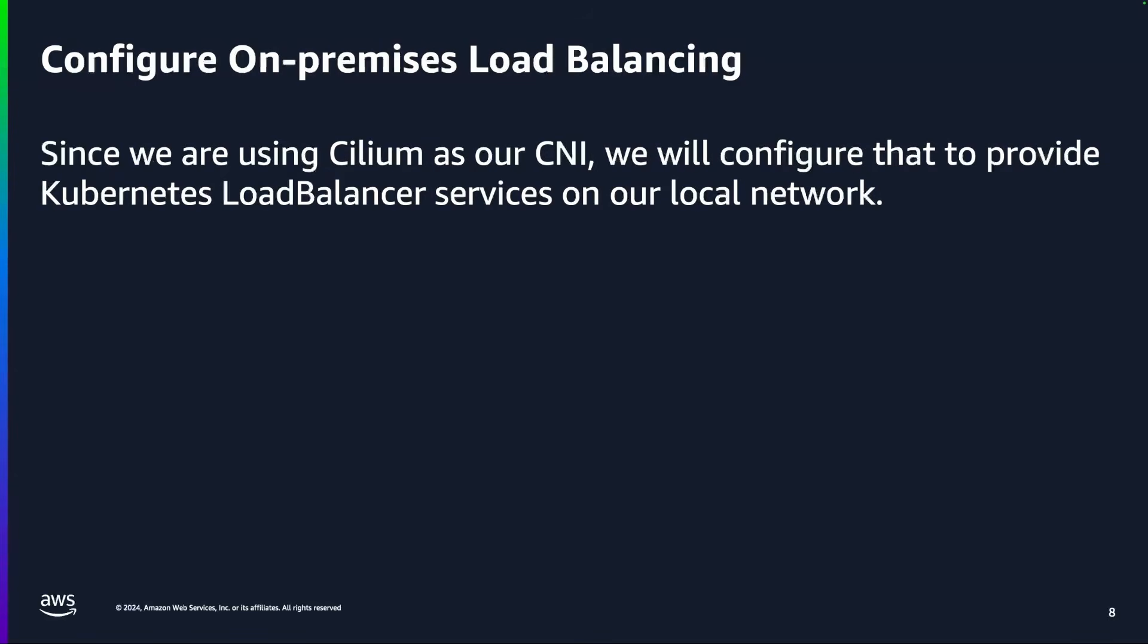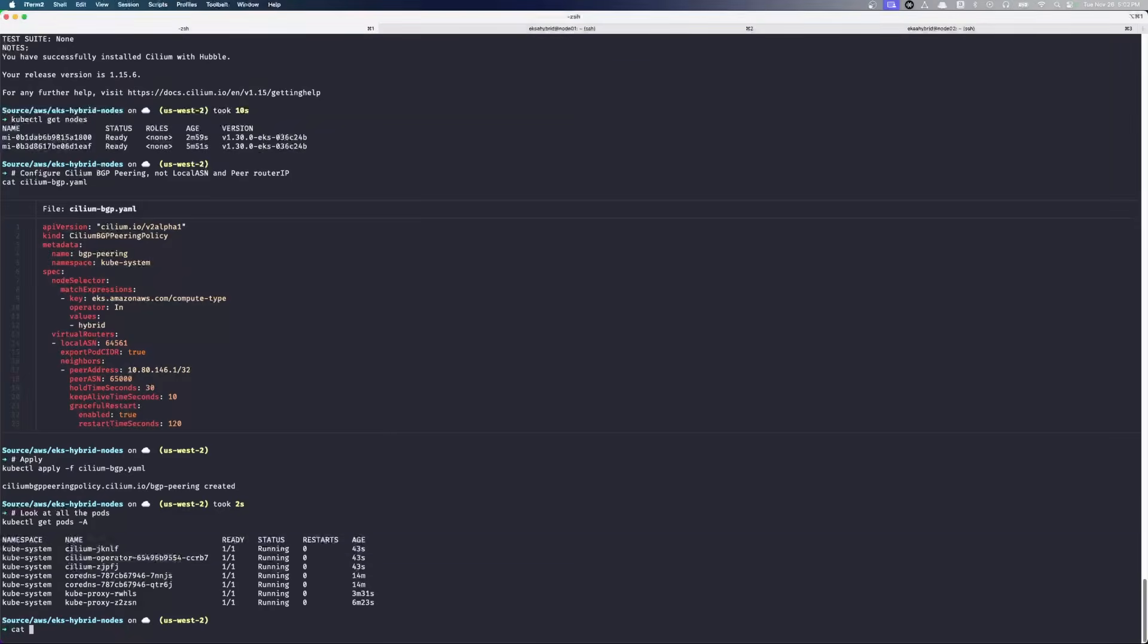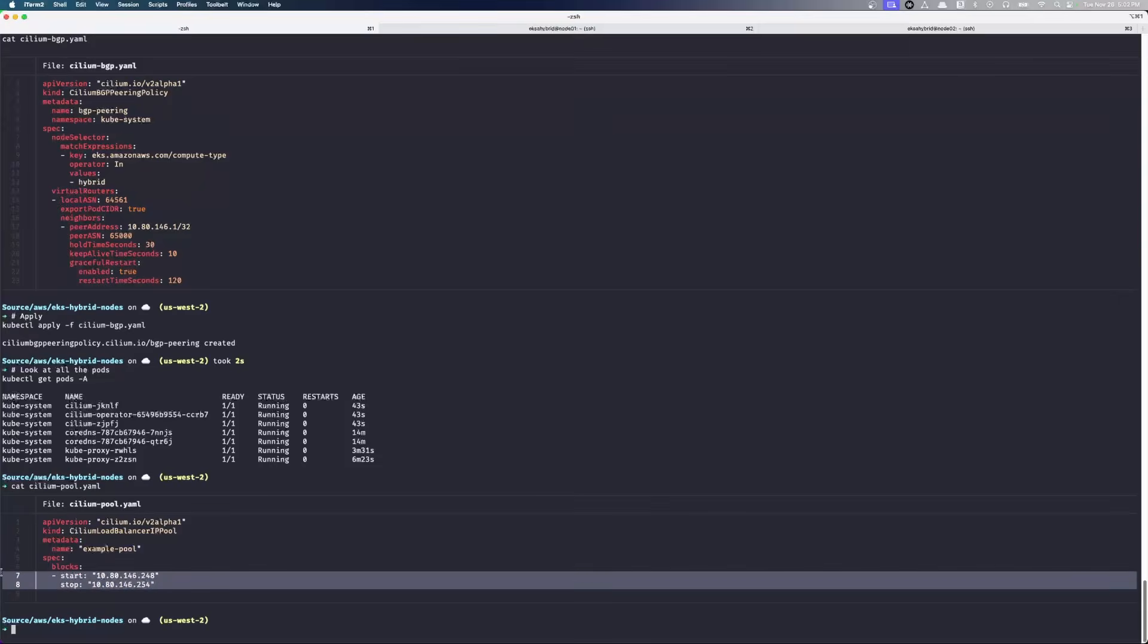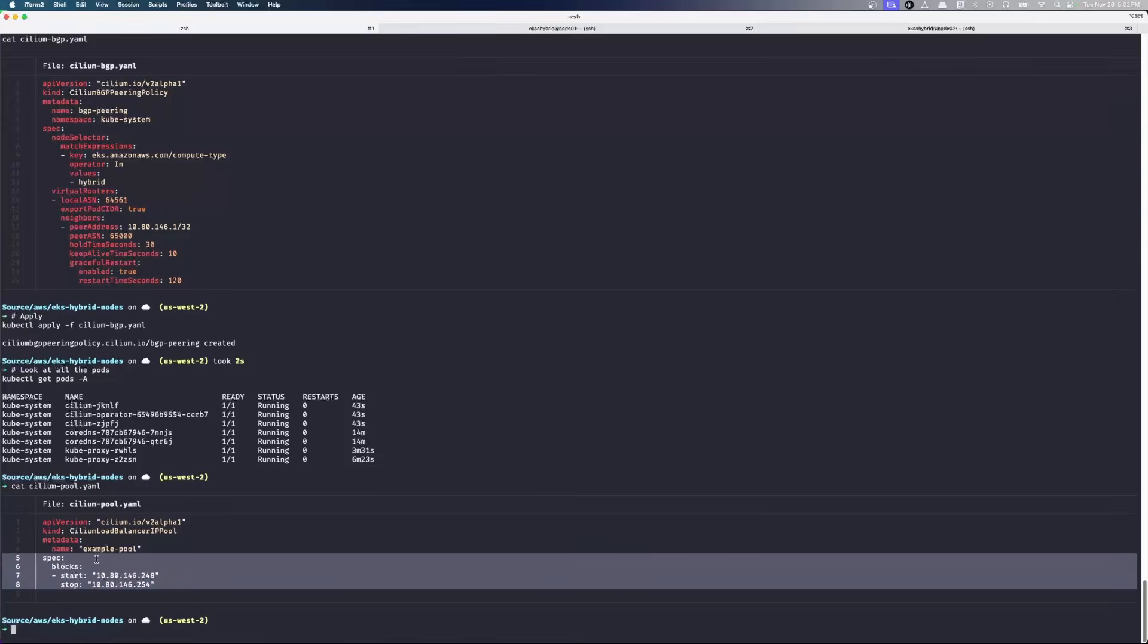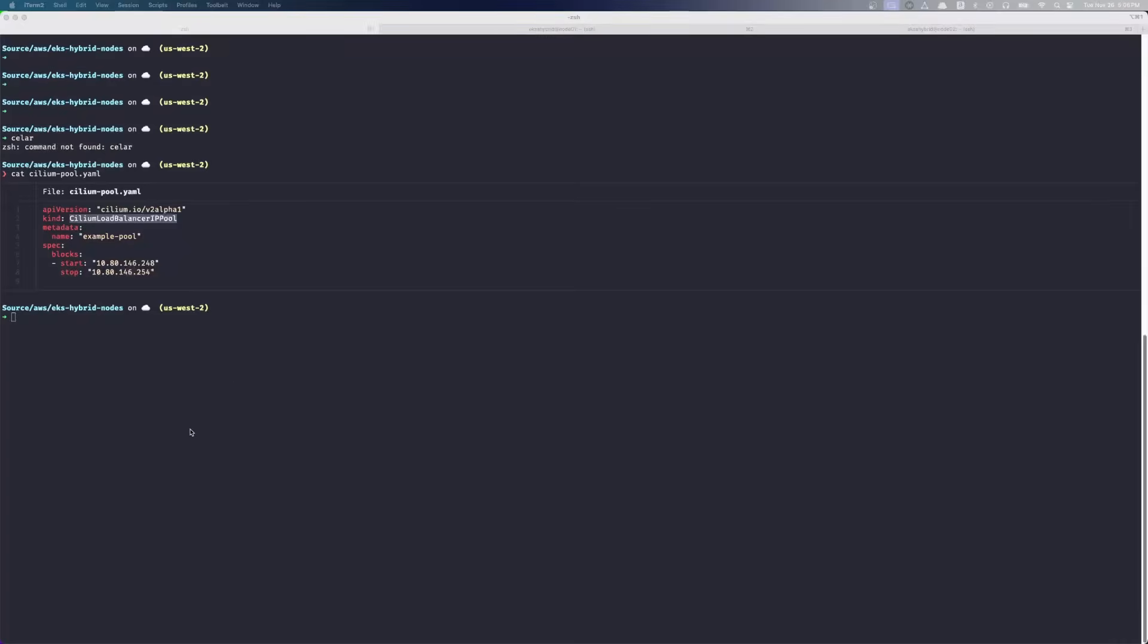The next thing we're going to do is add load balancing. In the cloud, we would use AWS load balancers. We would use application load balancers and network load balancers, ALBs and NLBs. On premises, if we want to keep our local traffic local, we're going to configure Cilium to provide Kubernetes load balancer services here. If we take a look at the pool, we're saying if Kubernetes asks for a load balancer, Cilium is going to provide the answer to that, and it's going to use an IP address from this pool. So we have our Cilium load balancer pool configured. Let's apply that now.